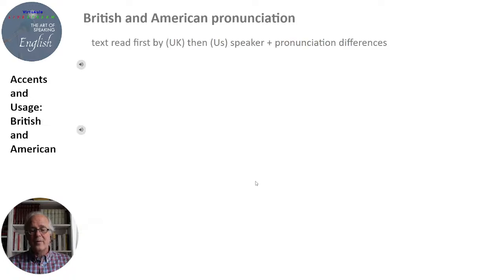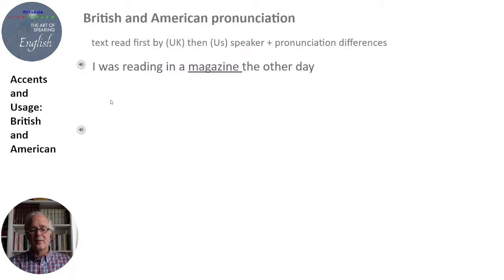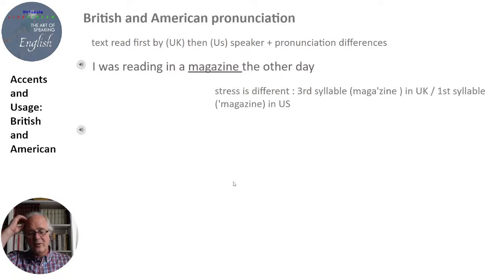Another example with differences between the UK and US speaker: 'I was reading in a magazine the other day.' — 'I was reading in a magazine the other day.' We have a little difference in stress. In British English the third syllable is stressed: 'magazine.' In American English the first syllable is stressed: 'magazine.'